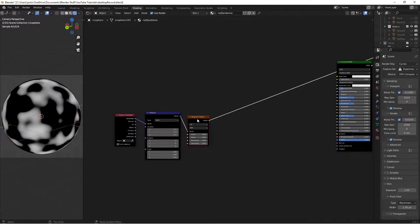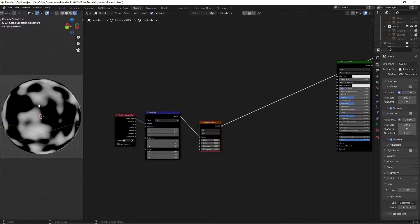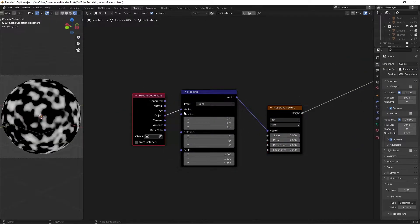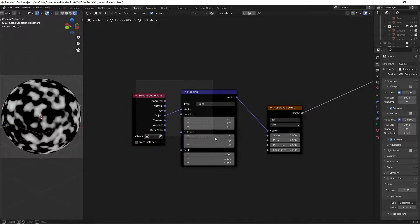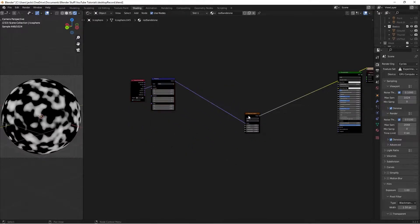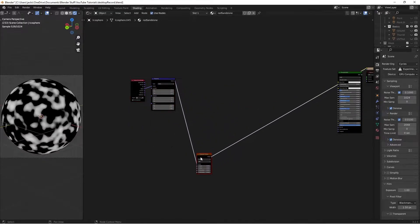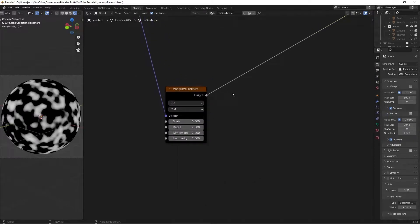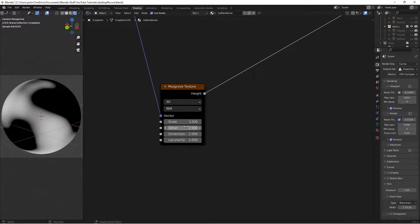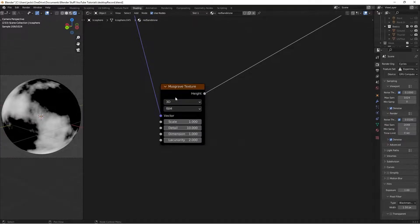So if we Ctrl Shift and left click the Musgrave texture, we get a preview of what's going on when we're in the rendered preview. Then we can take this Object output and move it into the vector here, so we're using object coordinates. I'm just going to grab these two and move them out of the way so we have more space. Then on this Musgrave texture, I'm going to change the scale to 1, the detail to 10, and the dimension down to 1.